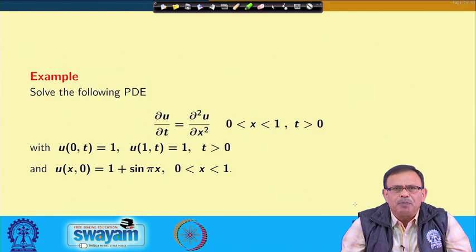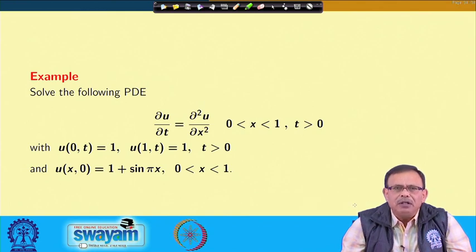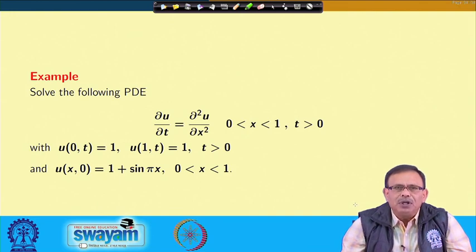Whenever a problem is given, we must first determine which is the appropriate transform technique. One particular problem may be solved by more than one transform technique, but we choose the one that gives the result most quickly and easily. For this problem, since t > 0 (range 0 to infinity) and values are given at x = 0 and at t = 0, we are compelled to use the Laplace transform.